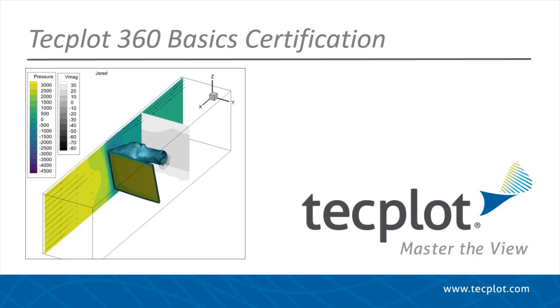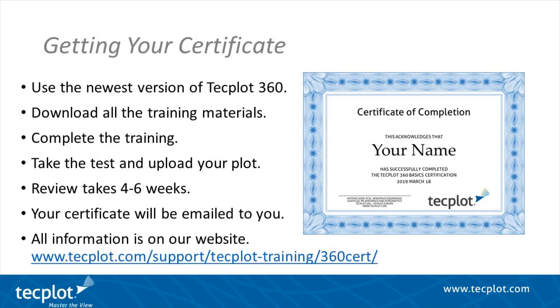This video tutorial will walk you through all you need to know to get your TechPlot 360 Basics certification. All the information needed to get your certificate is on our website.